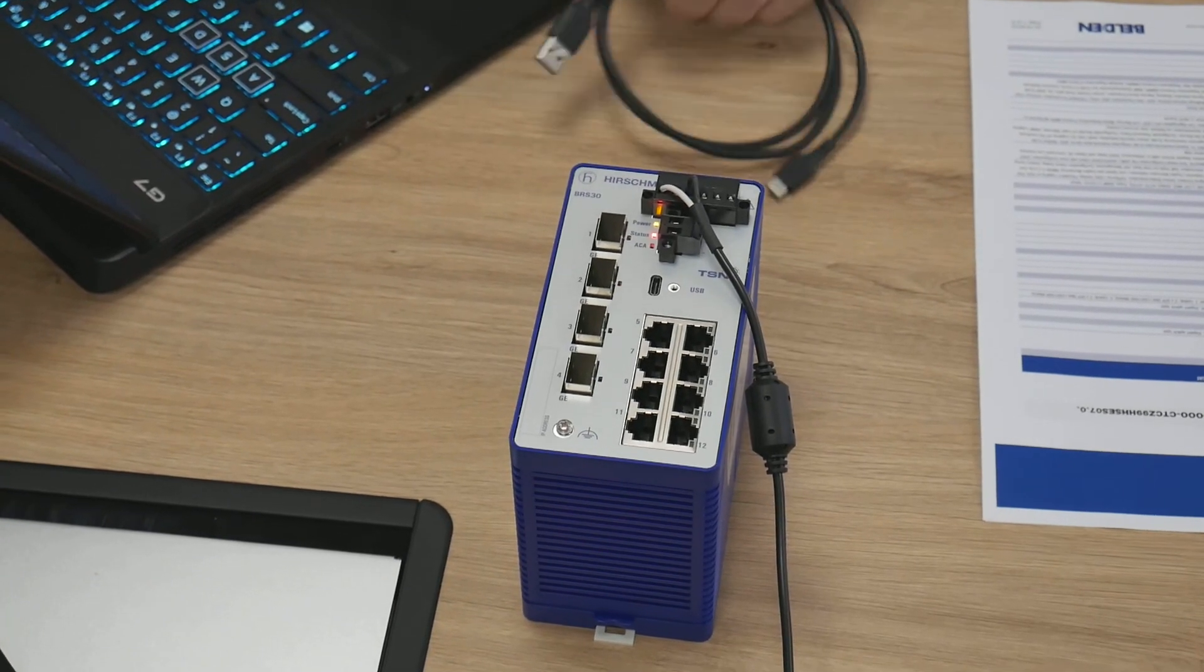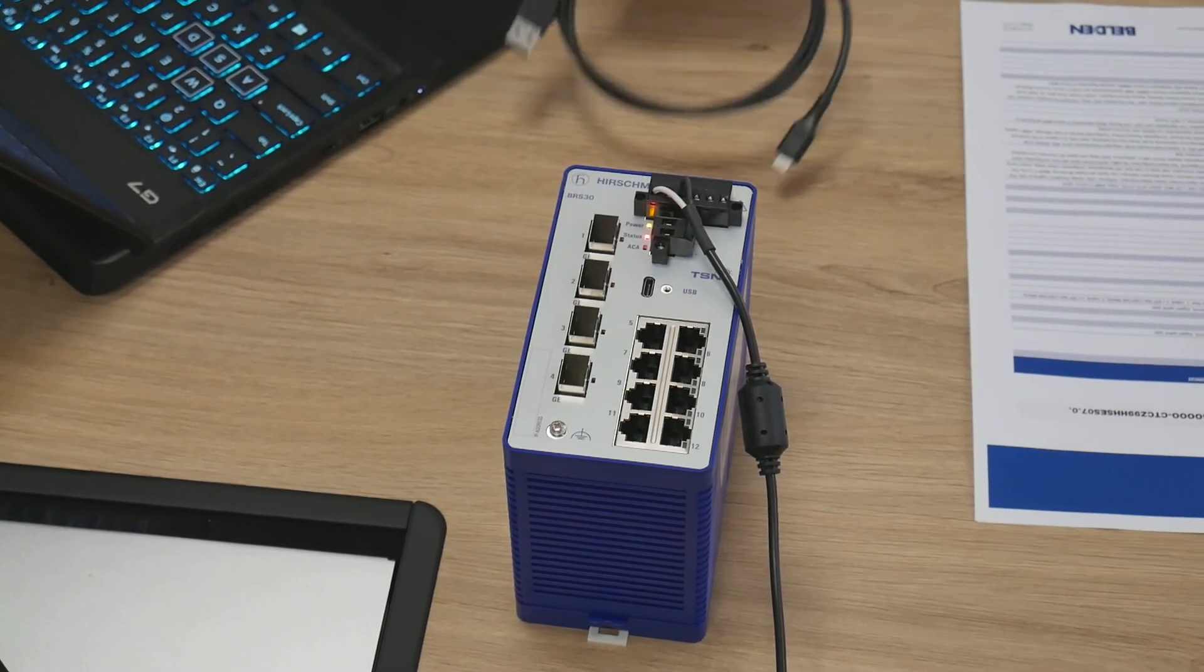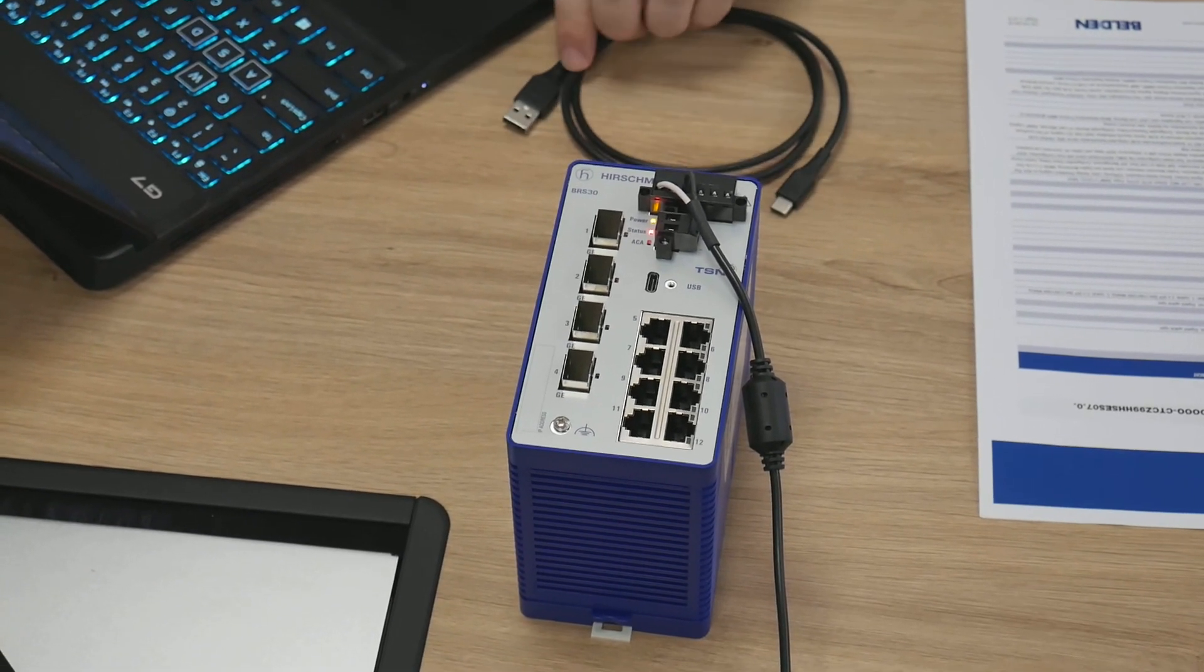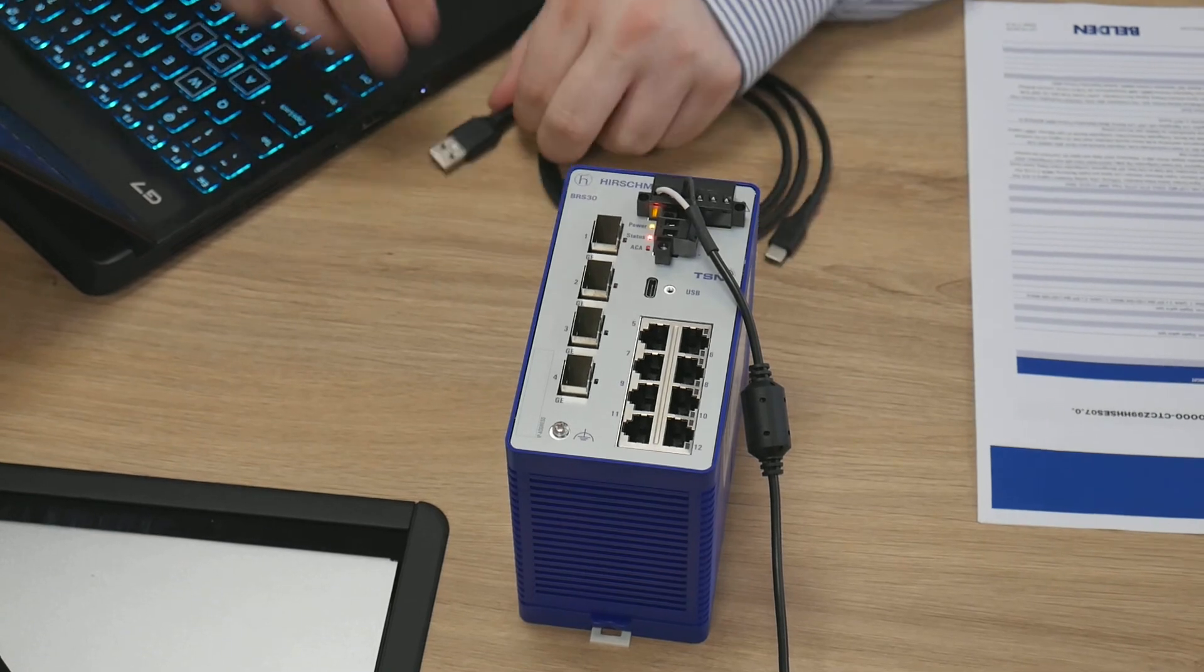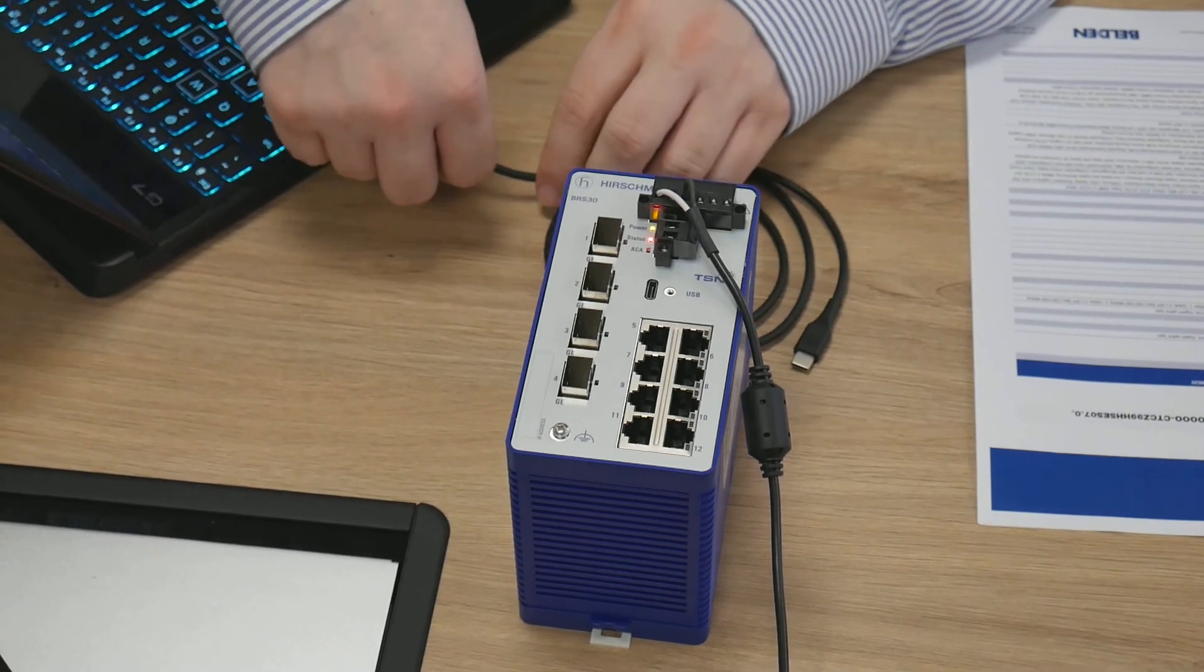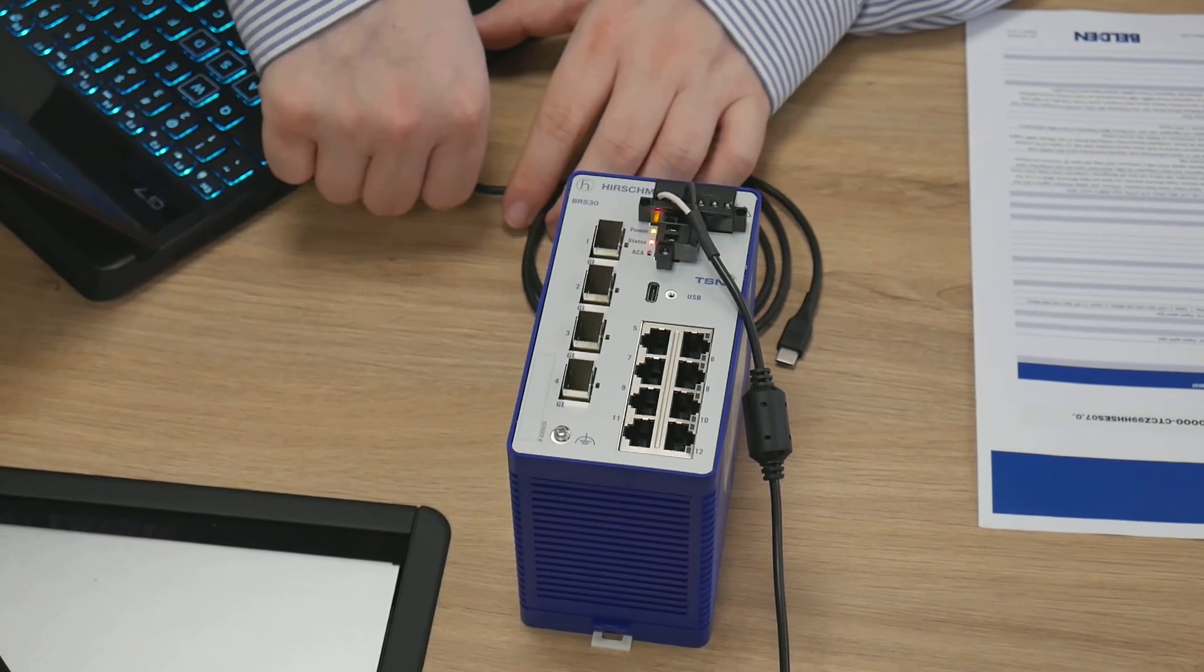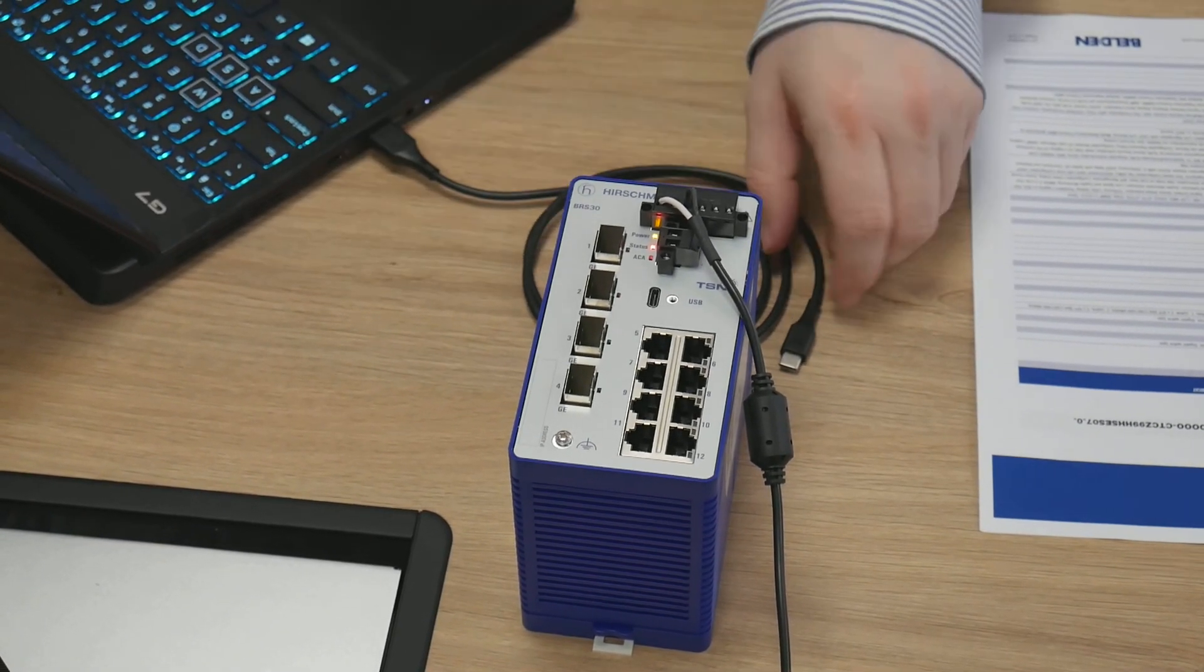You may have noticed when we started connecting to the device, there's a red light on the front, indicating that there's some sort of hardware fault. Now that we have access to the interface, we can determine what that fault is and look to resolve it.